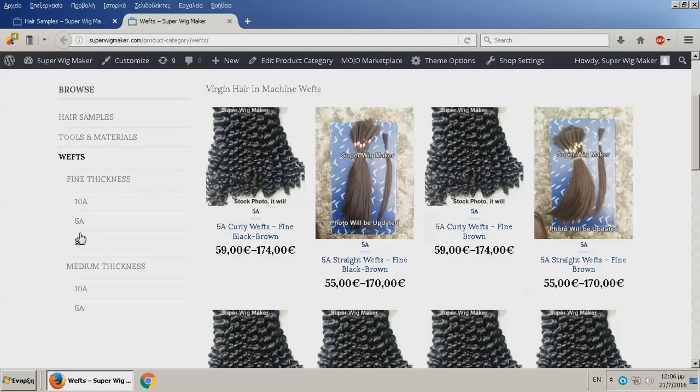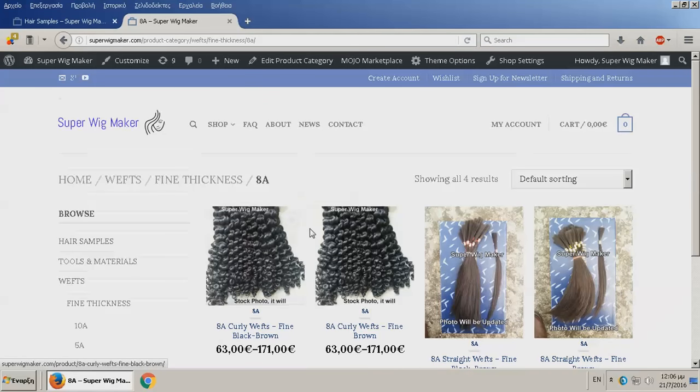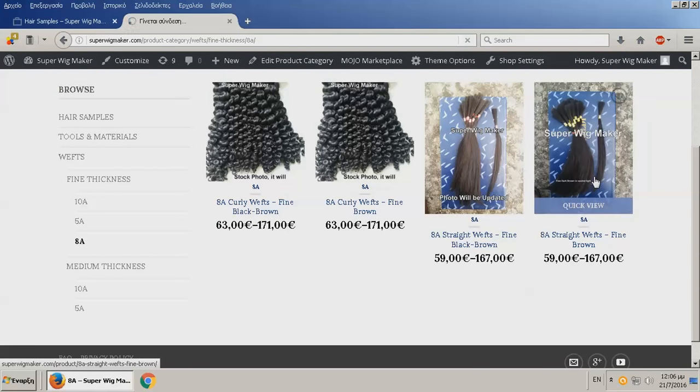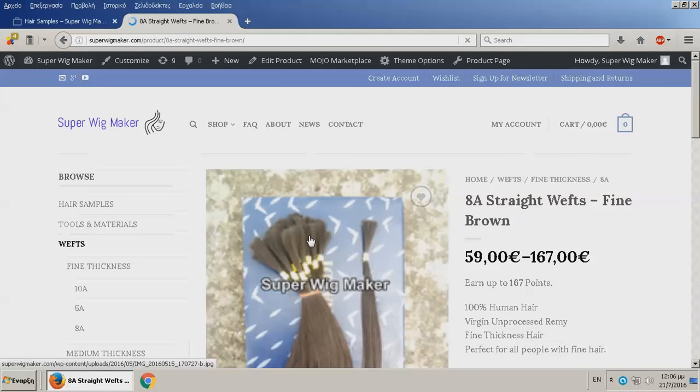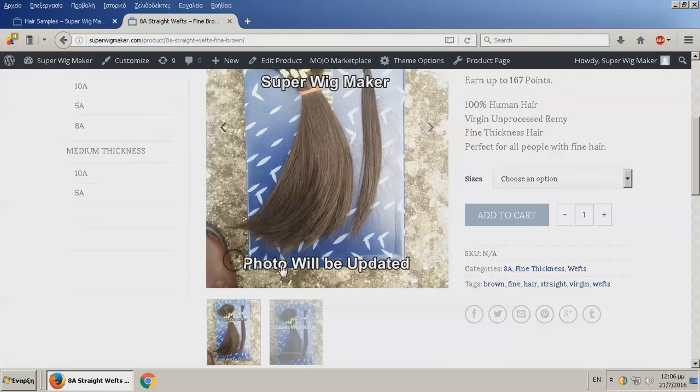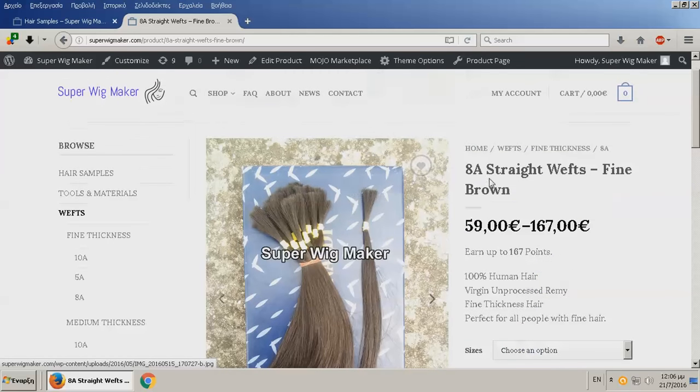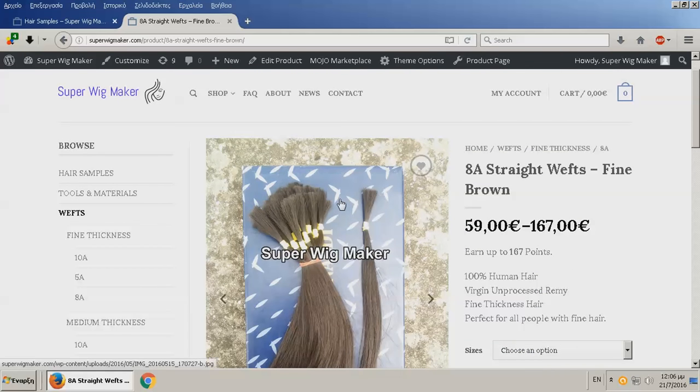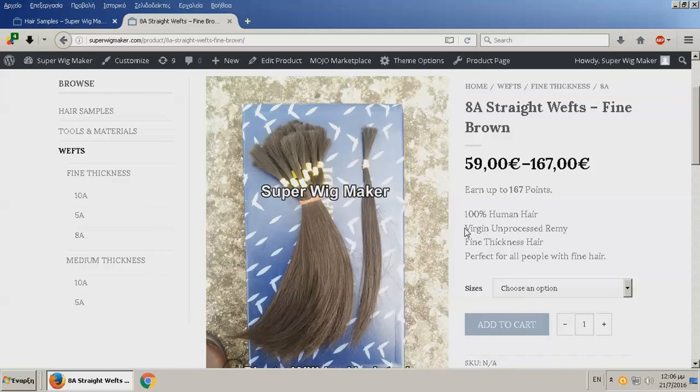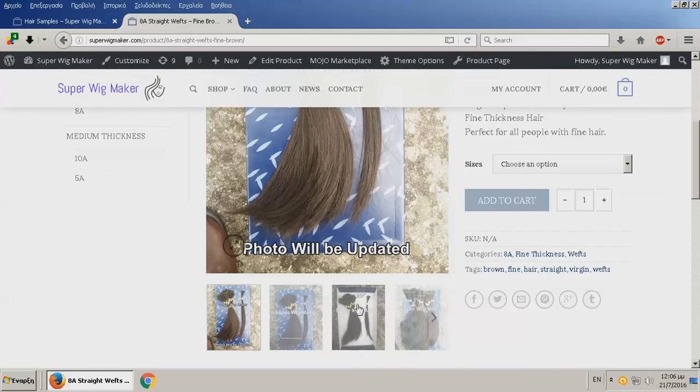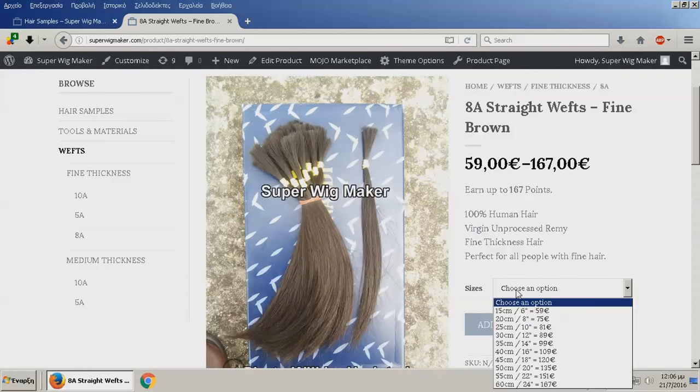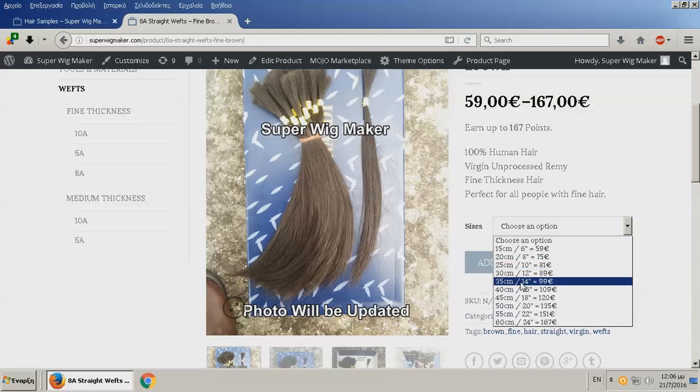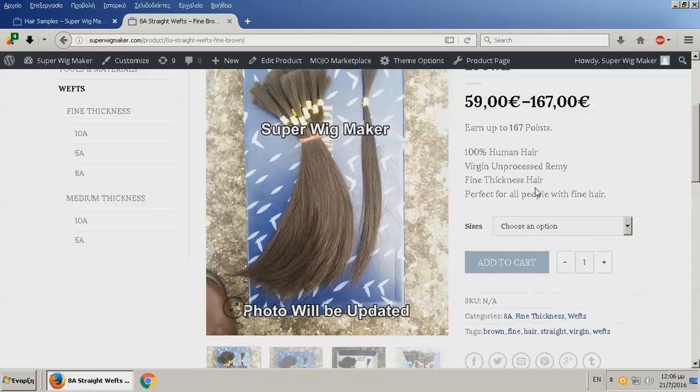Also go ahead and go to the wefts here and see what you want. For example, let's say that you want fine thickness in 8a and you want it in the brown color straight. This is from the samples. I'm gonna update these photos because I don't have photos of these materials yet. You go here and you see all the prices, check the quality, the prices, and everything you want. Then you can just tell me what would you be interested in. What I plan to do is see what length usually people want and what kind of hair usually people want.